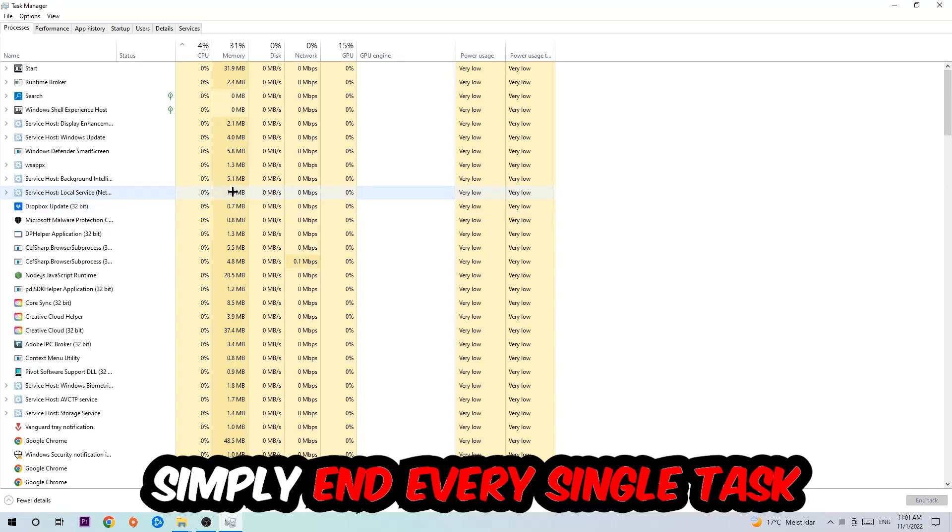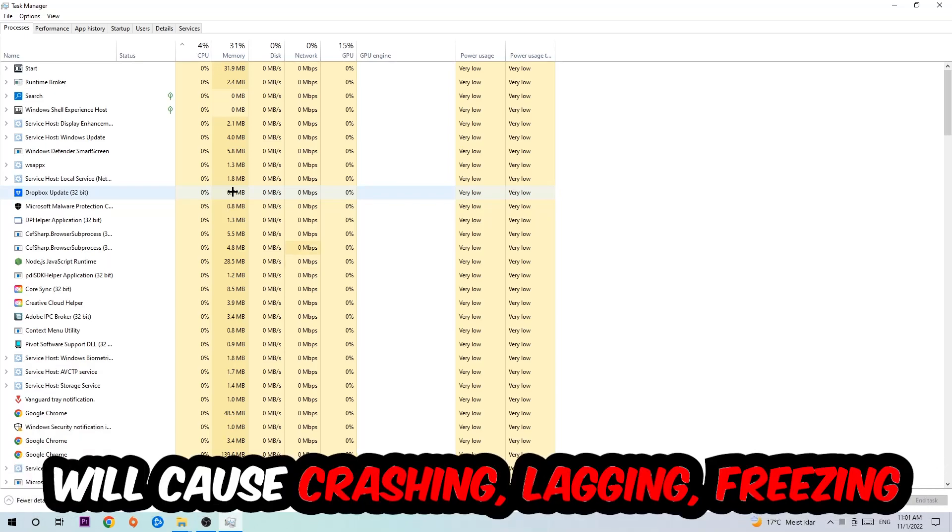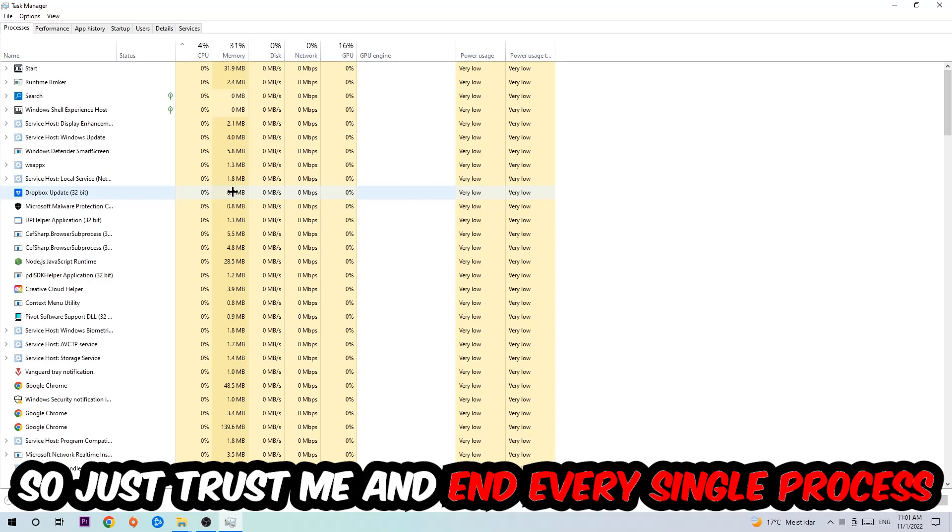Once you click Processes, I want you to simply end every single task which is currently running and has nothing to do with Windows, obviously. So two reasons for that: first of all, too many applications, too many background processes, too many programs, too many games running at the same time on a low-end or bad PC will cause crashing, lagging, or freezing on the long term because your PC can't handle that anymore.